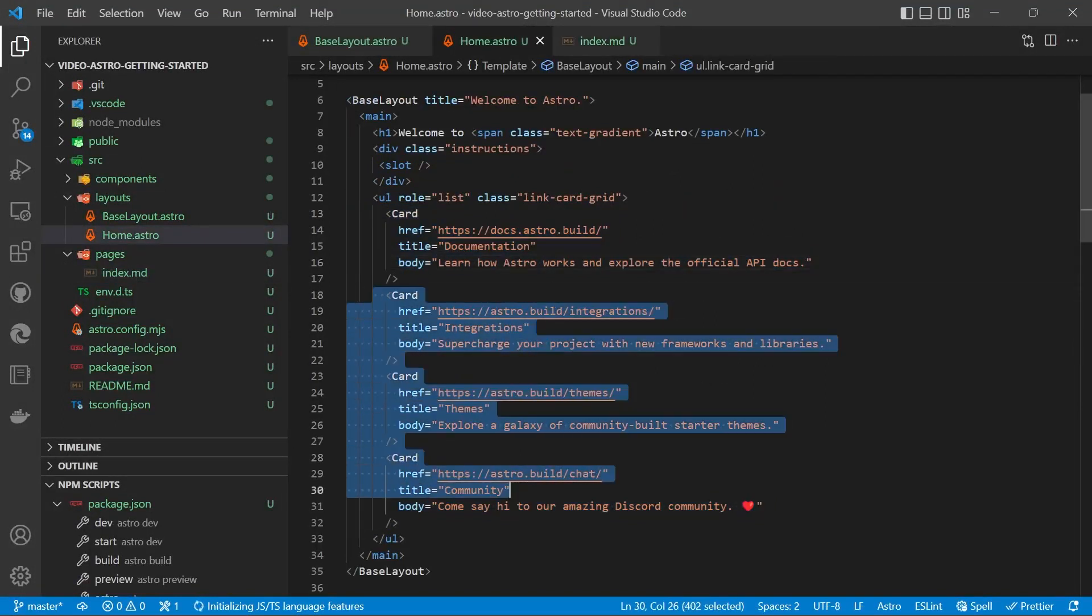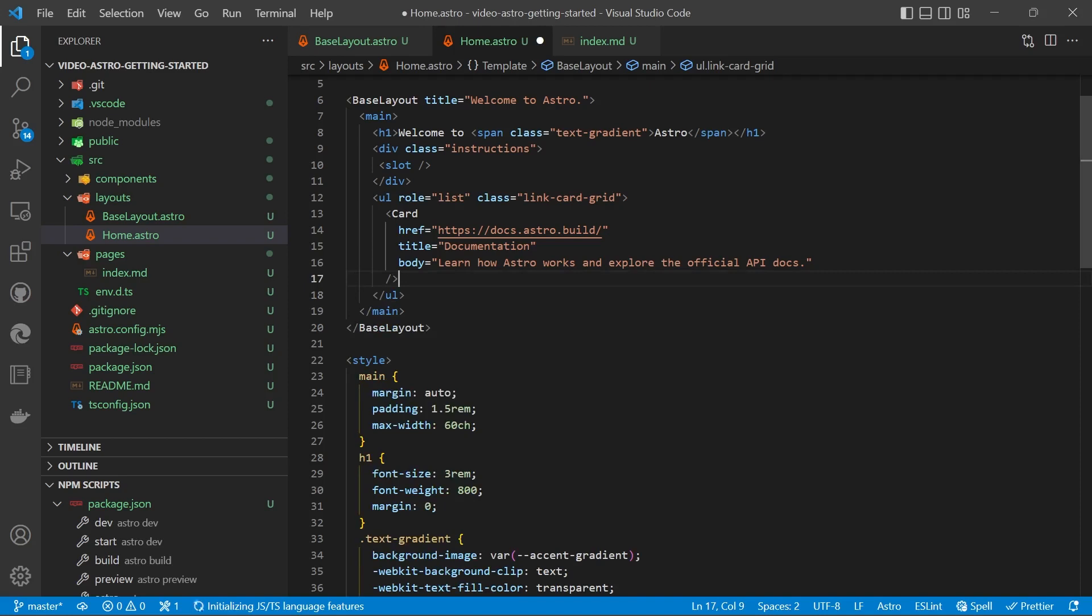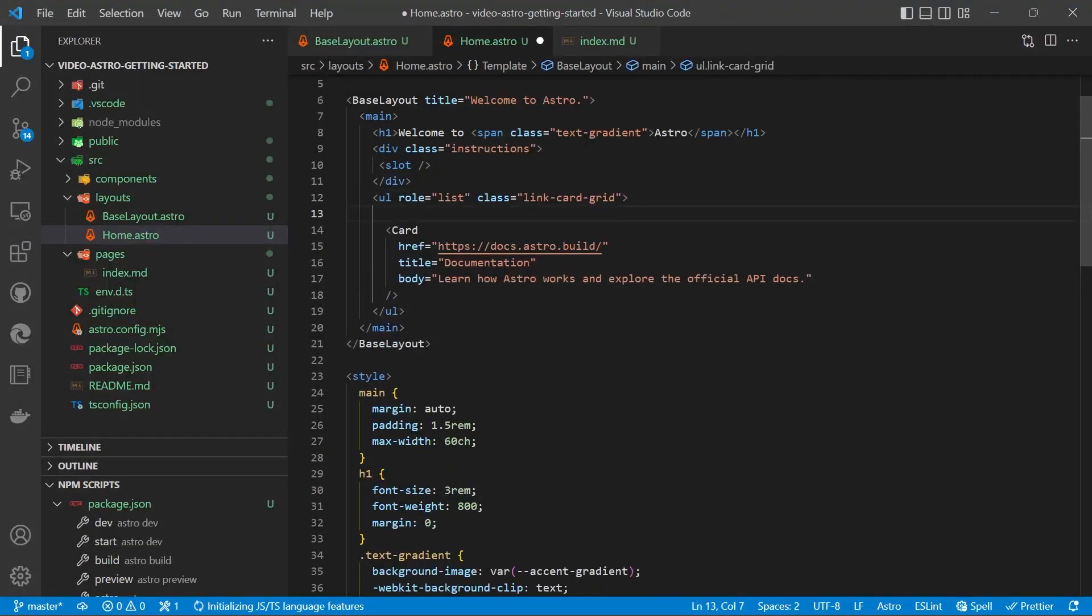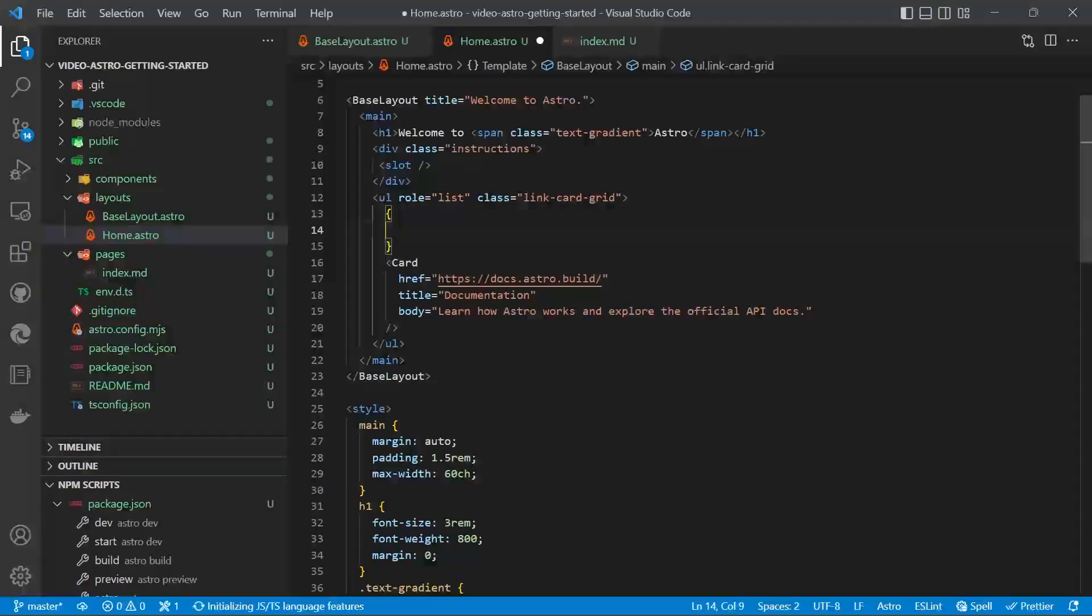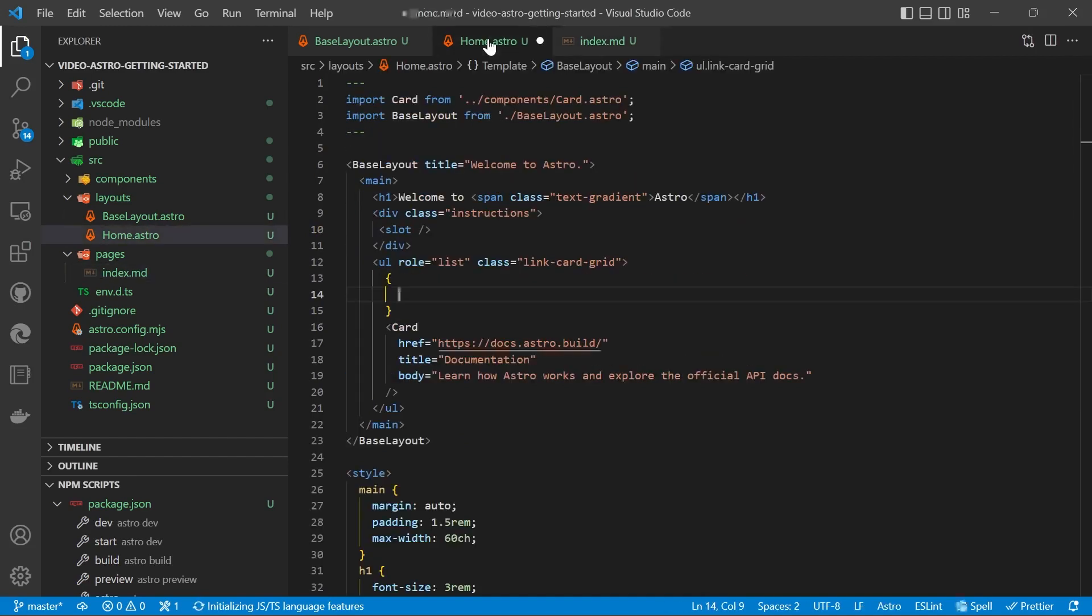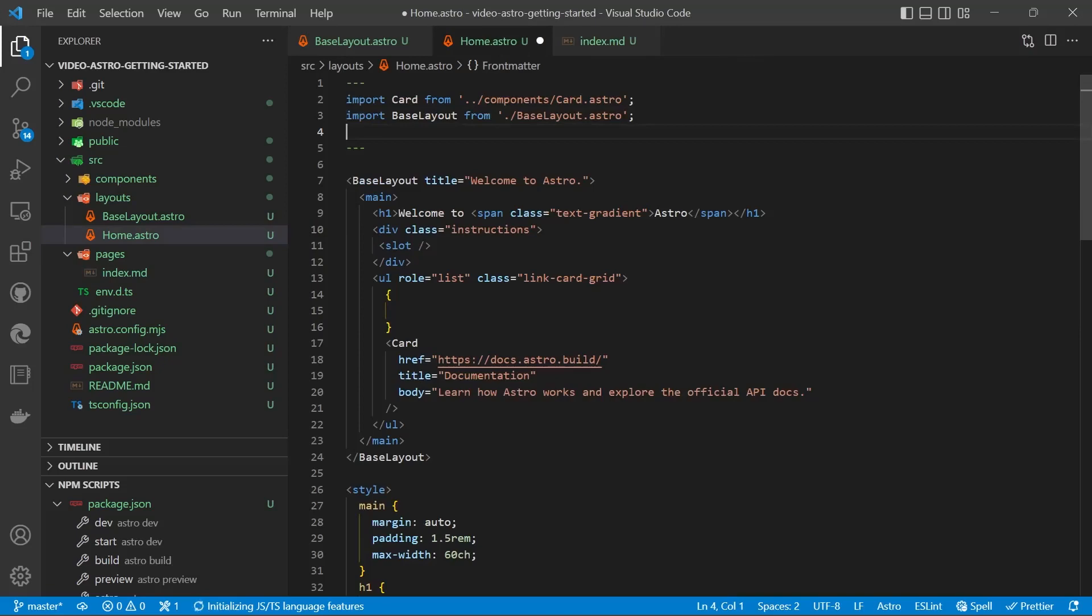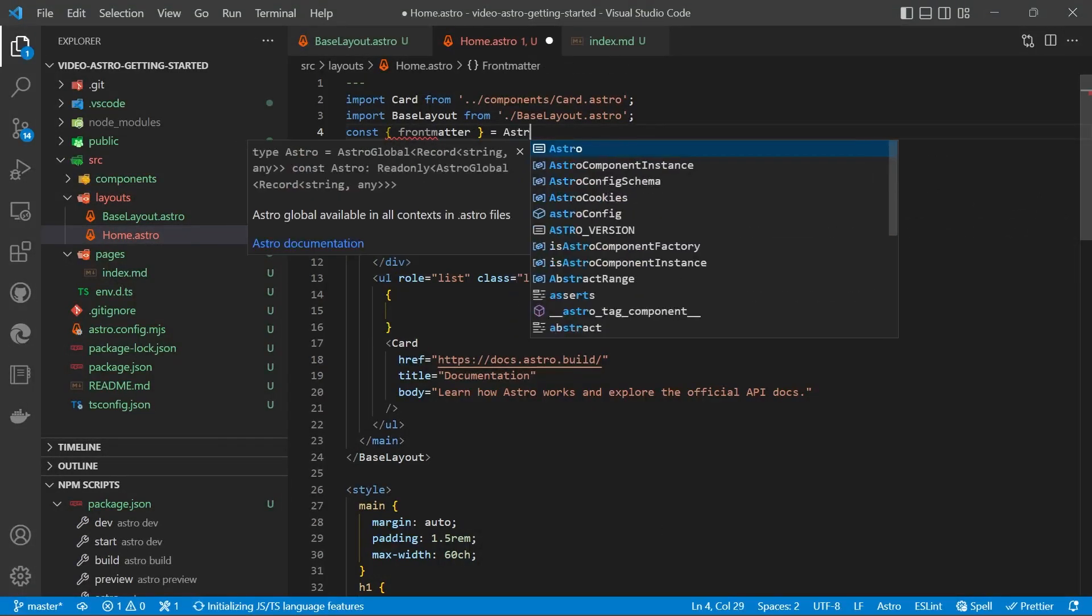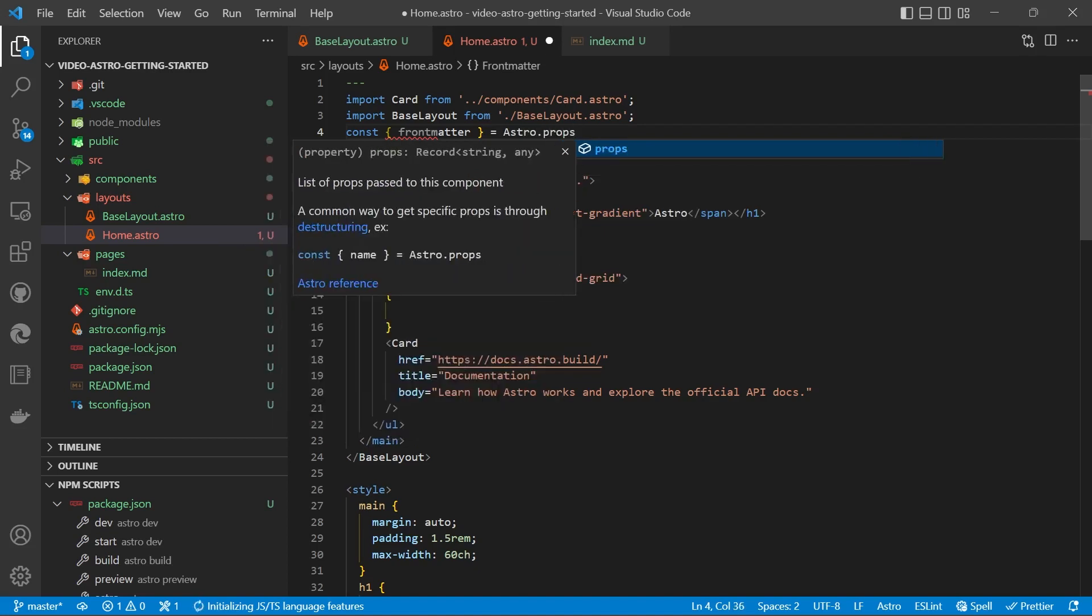We'll delete all of the cards except the first one. Now, to use JavaScript, it's just like JSX. You have to put in some curly braces. We now need to access our markdown parameters. So what we'll do is const curly braces we're going to destructure. So frontmatter equals Astro.props.